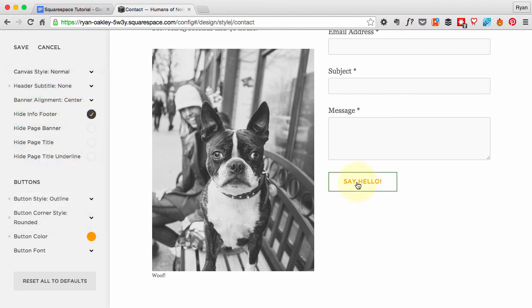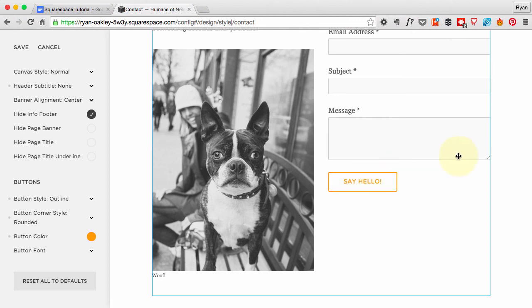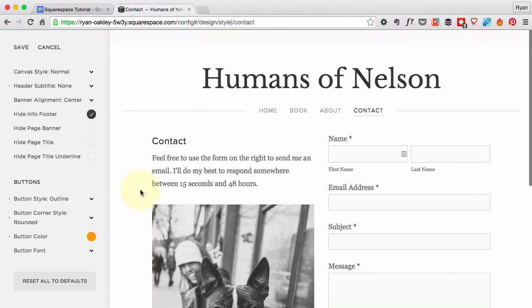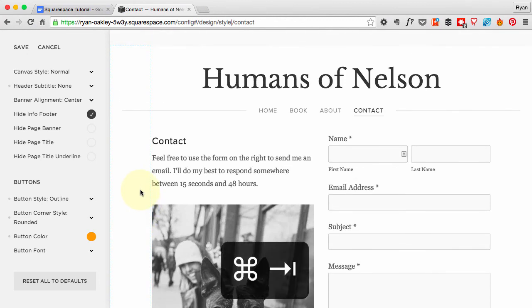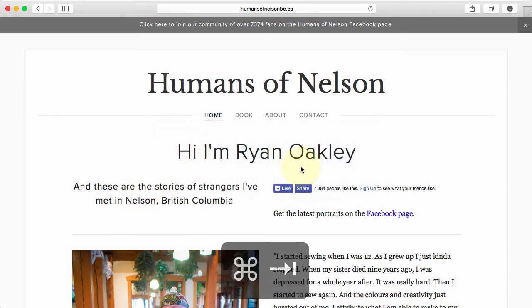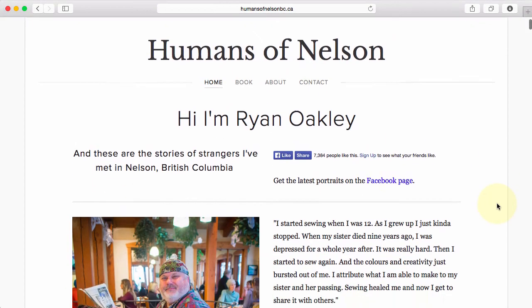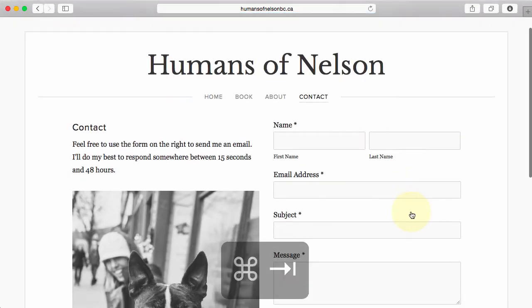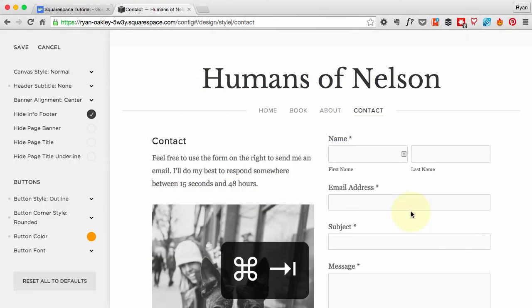So that's it for the start of our customizing. You can already tell that we're getting closer to how this looks. The contact page in particular looks pretty close to what we've got, which is awesome.